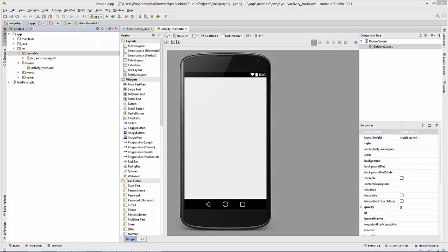Hello guys, welcome to the next video tutorial on Android app development for beginners. In this video we will see how to use images in your Android activity, and we are also going to make a cool app to change images on button click. So let's get started.